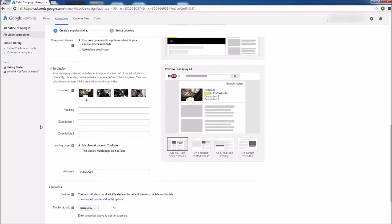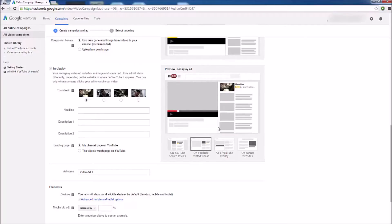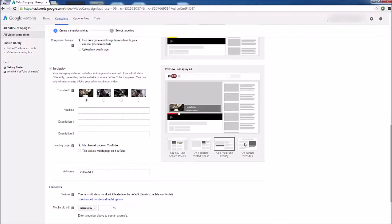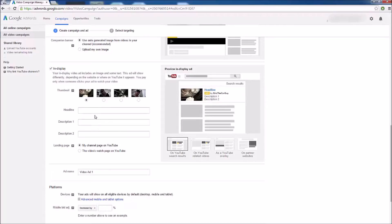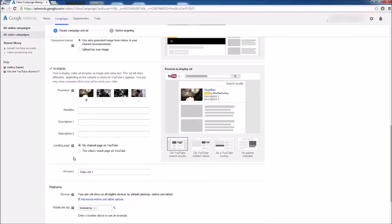Next up we have in-display ads. These are your ads appearing on search results, related videos, as in-video overlays, or on Google network partner websites. On the right-hand side you can see what this looks like — at the top of YouTube search results for your keyword, next to related YouTube videos, as a video overlay, or on a partner website. To set this up, choose a thumbnail from your video, give your ad a headline and two description sentences — similar to Google AdWords or Facebook PPC. When using in-display ads, you can send the visitor to your YouTube page or to that specific video page. I prefer to send them to my YouTube page to try to get them to subscribe and see my other videos.